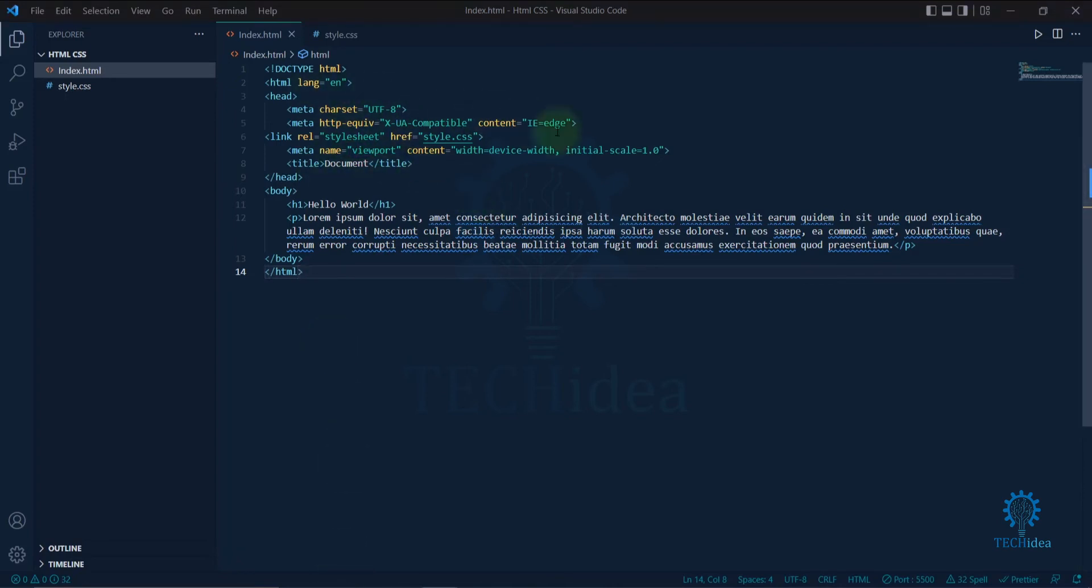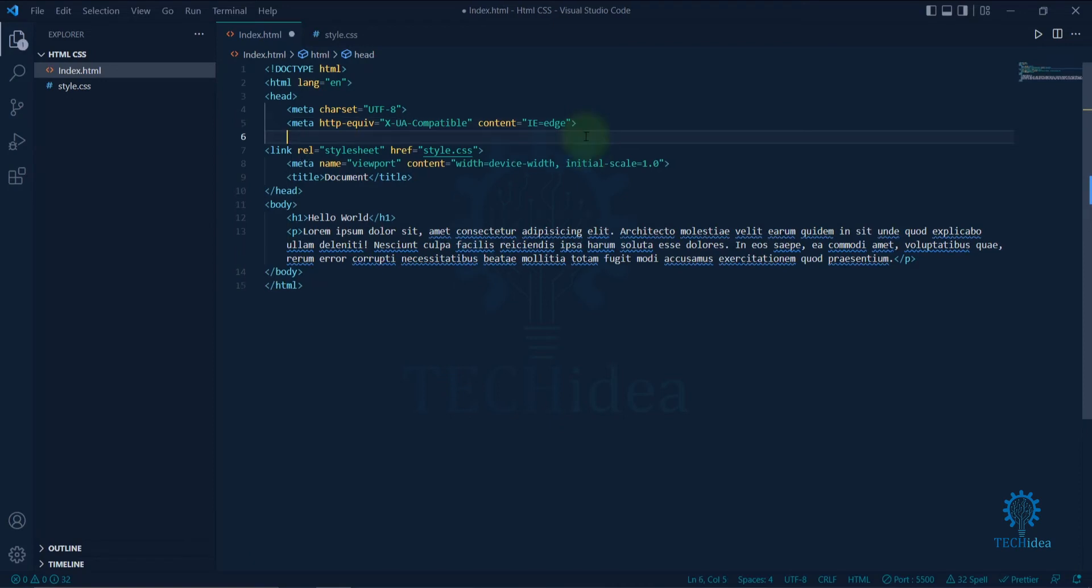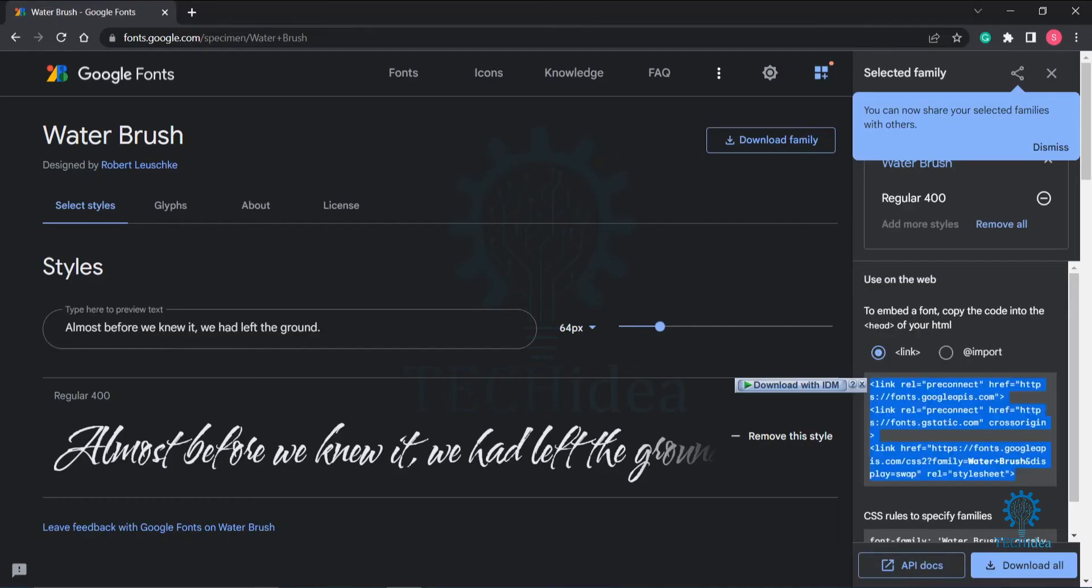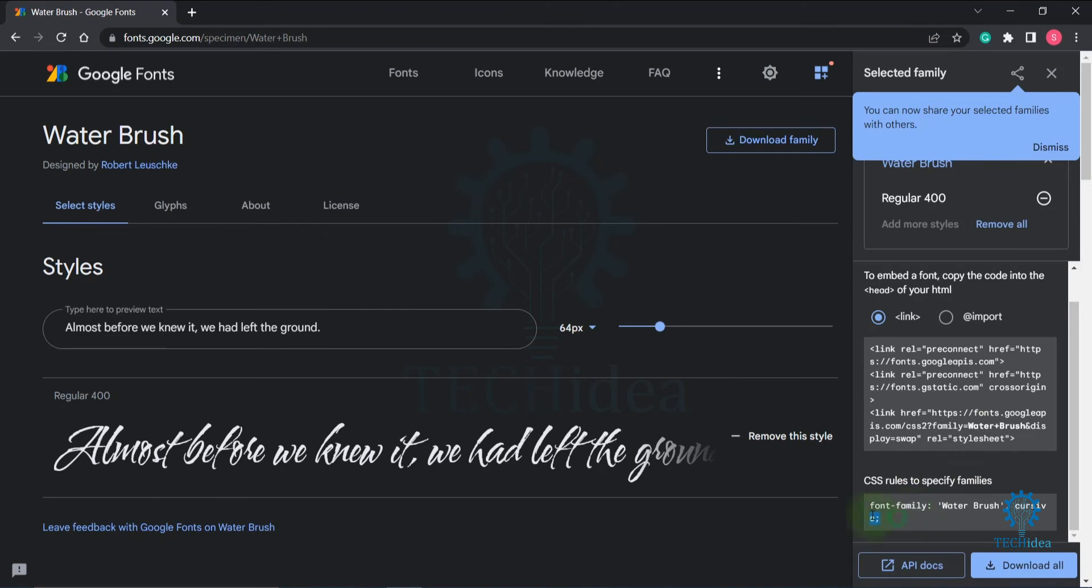the head section. Now we have to copy the CSS code and paste it in your CSS file.